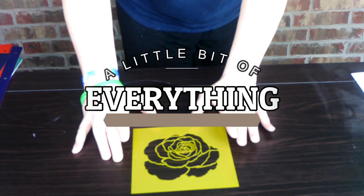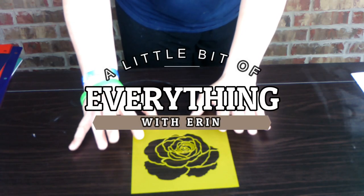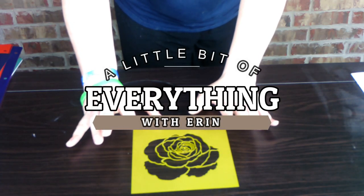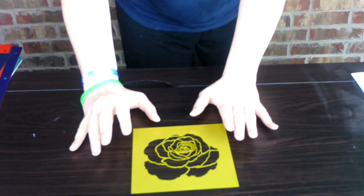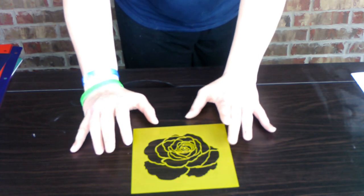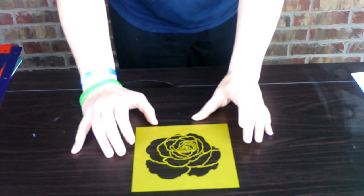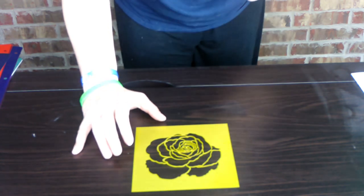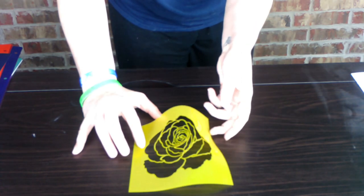Hey guys, welcome back to my channel, a little bit of everything with Erin. If you hear a little background noise today, sorry, the little one is up still and watching her movies. Anyway, I wanted to do a quick tutorial with you guys today.